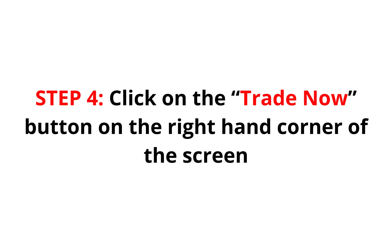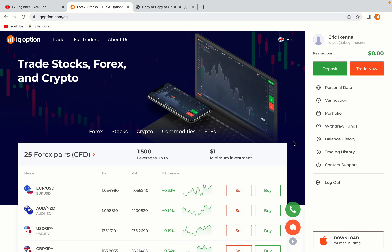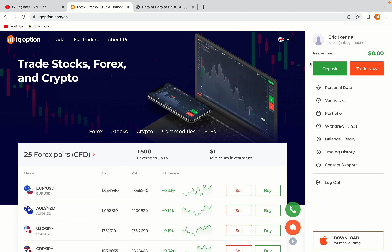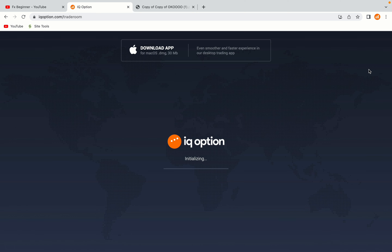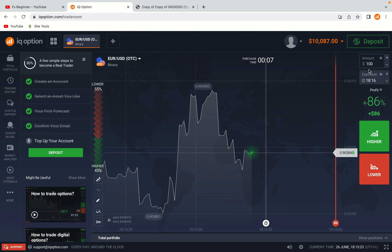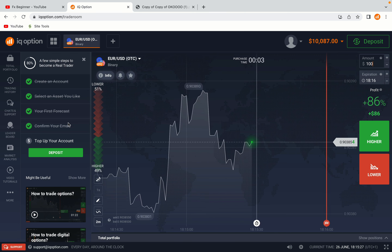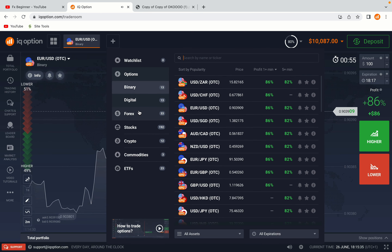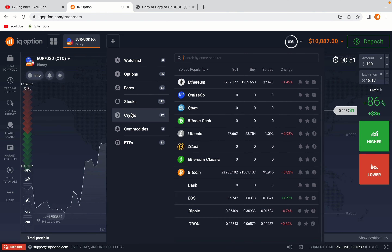Step 4: Click on the Trade Now button on the right-hand side of the screen. Now you're on the IQ Option Trading Panel. You are given a demo account with free $10,000 to trade. To switch to the real account, you have to deposit real funds on your account. Now your account is set and ready to start trading.